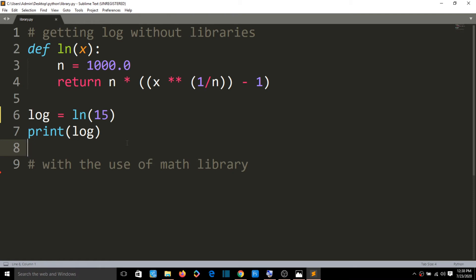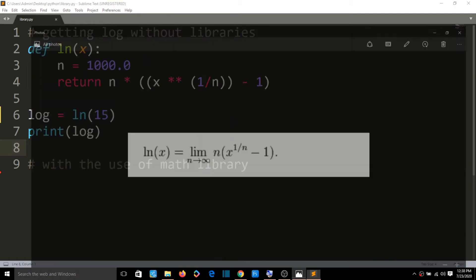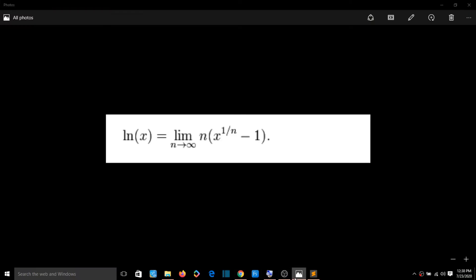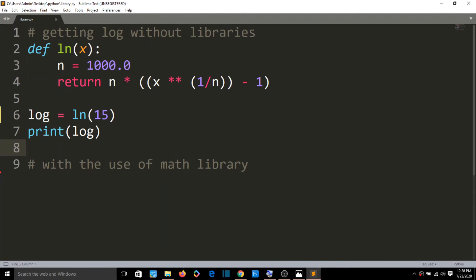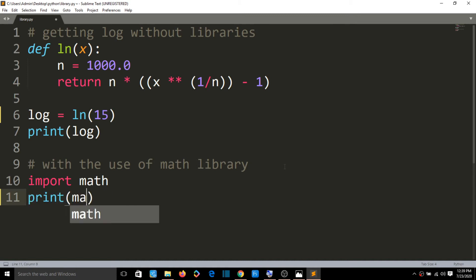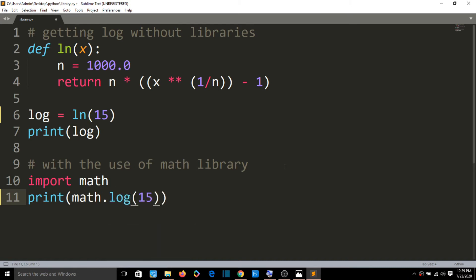But if we use libraries instead, we just type: import math. Math is a pre-built library that comes with Python. You can do mathematical operations with this library. Then I type: print(math.log(15)), and that gives the logarithmic value of 15 using the math library.